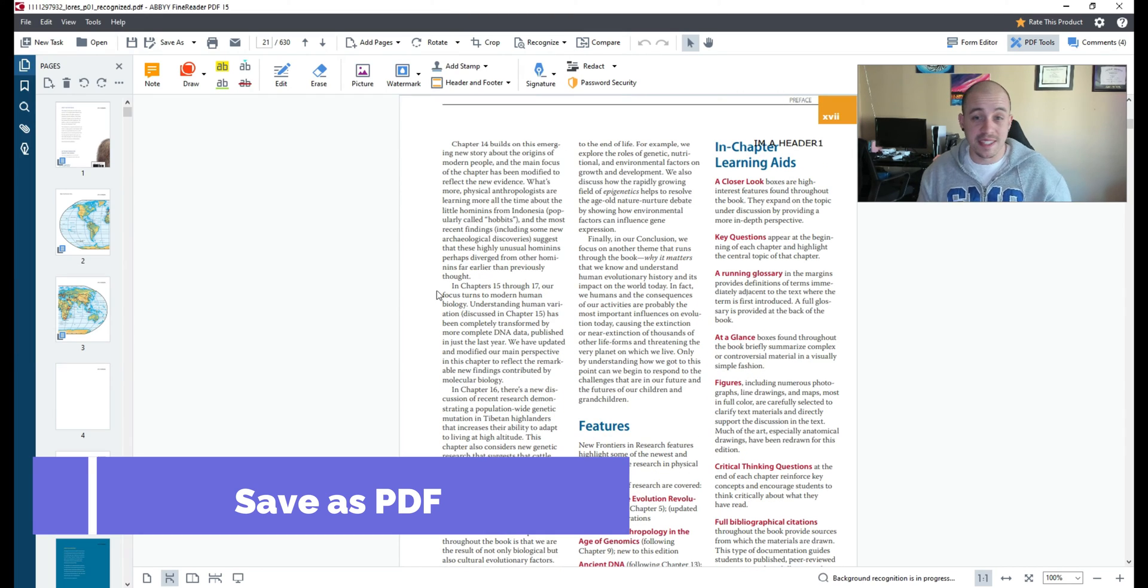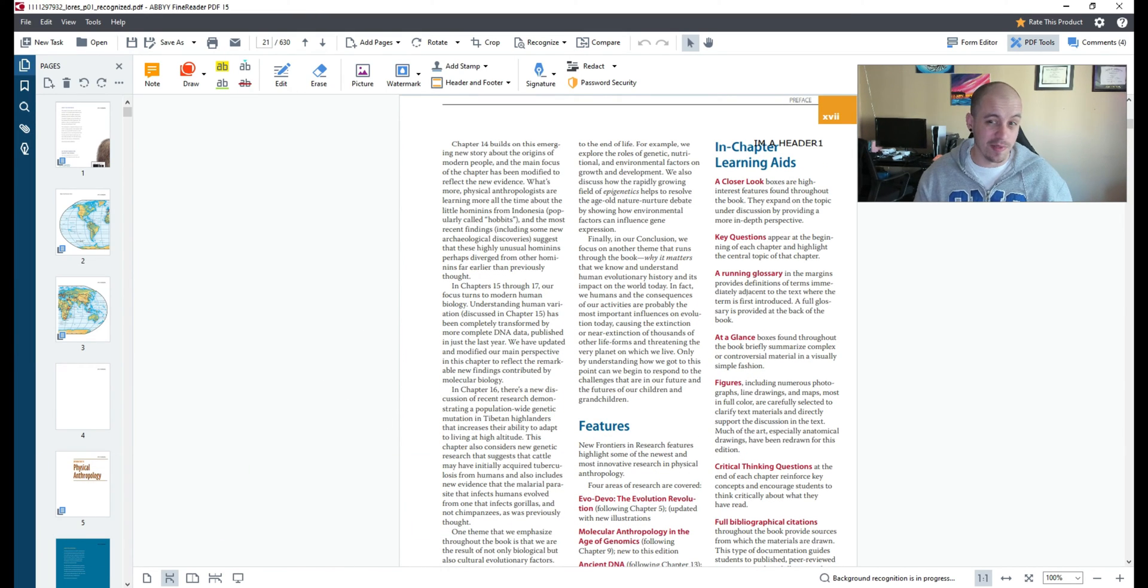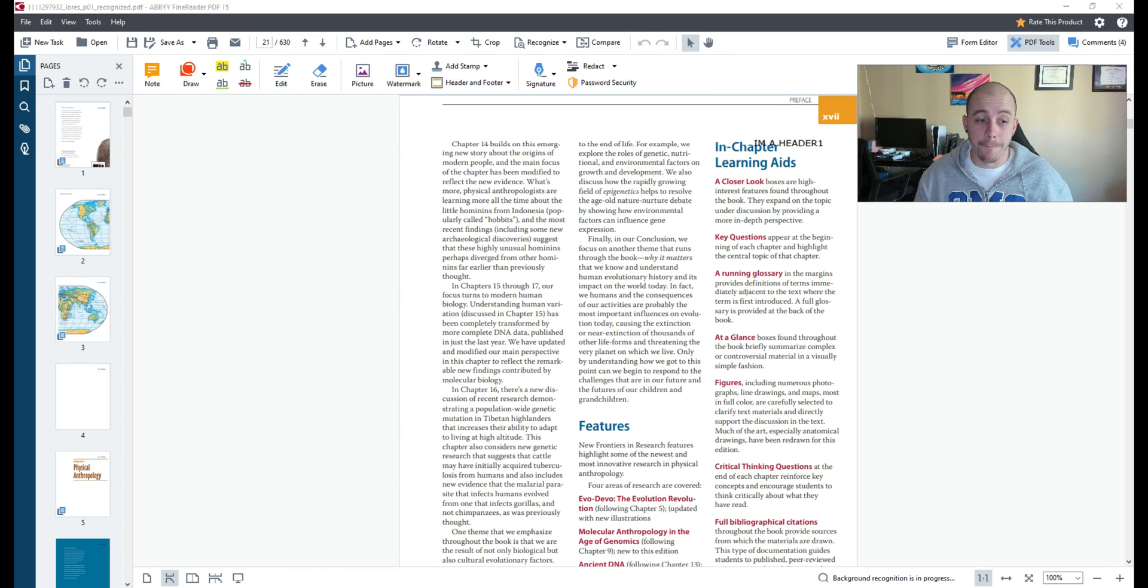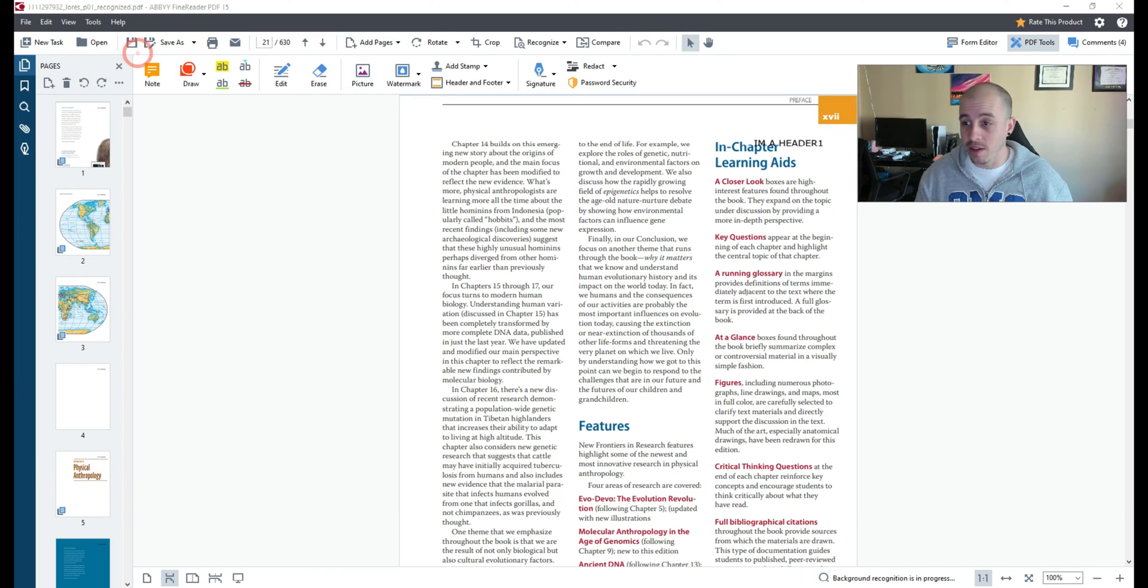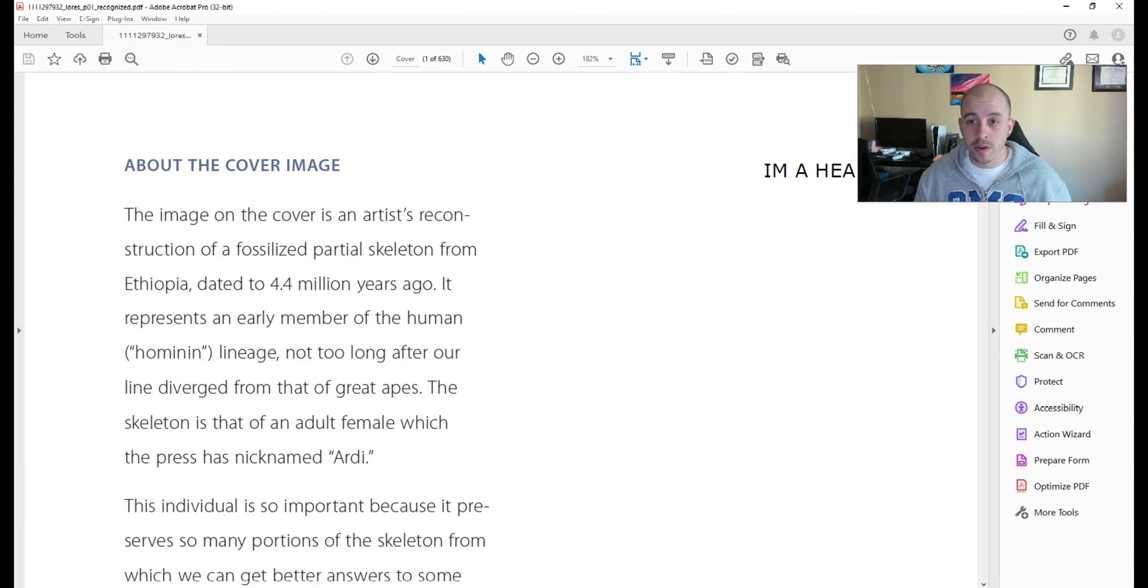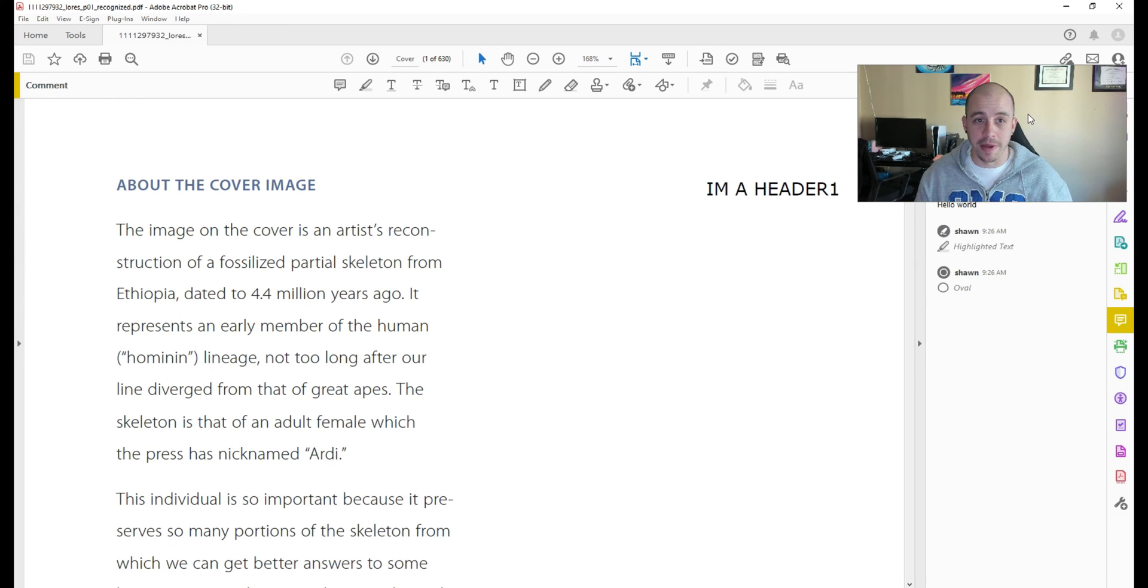So this 600 page file took about five minutes to convert over to PDF but let's go ahead and open up that new file and I'm going to open this in Adobe Acrobat.